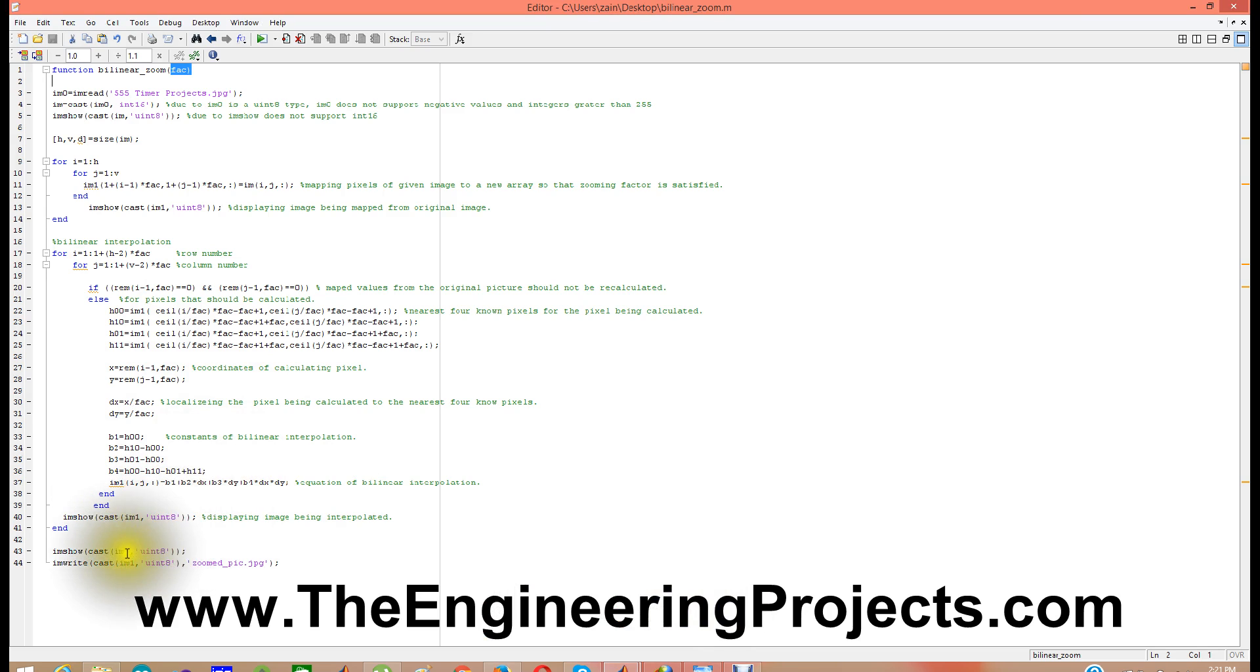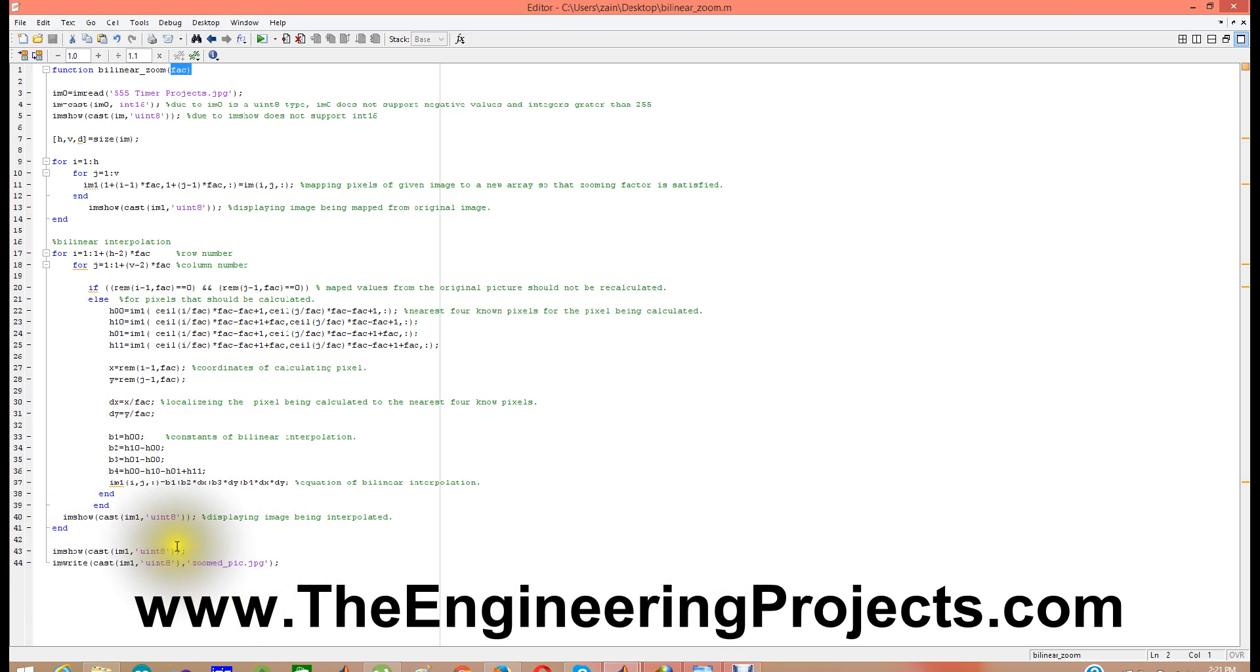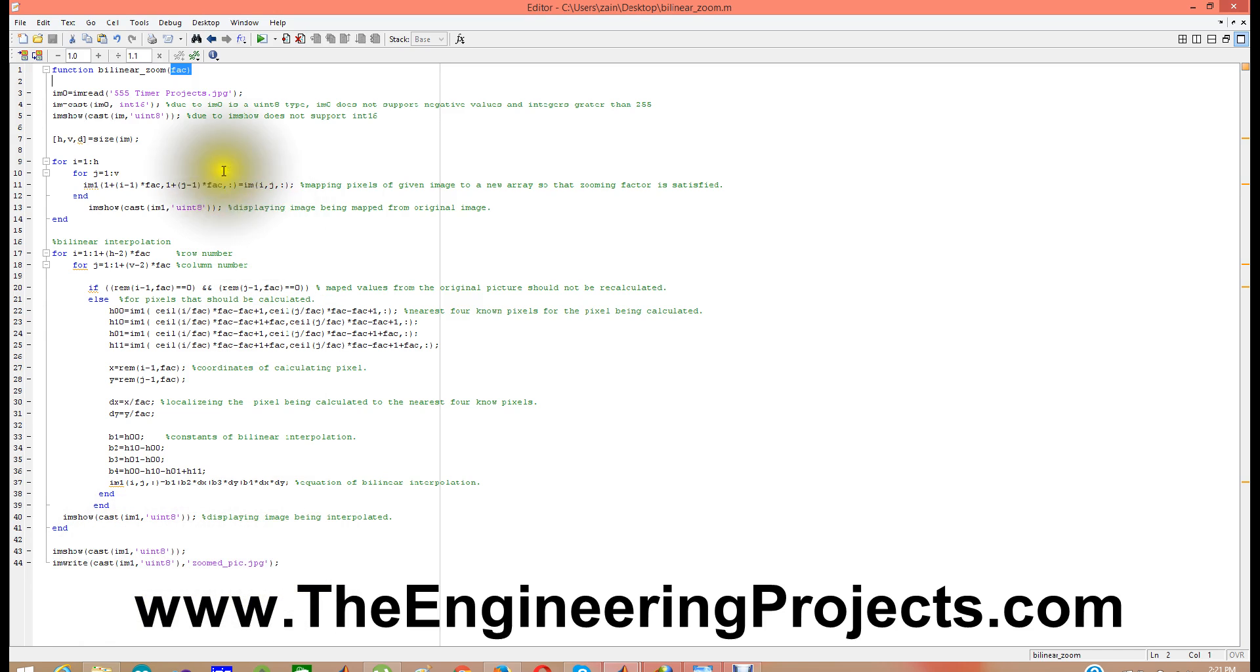And finally what I am doing is I am simply writing, I am showing this I am running image, and then I am writing this zoom pic which we get at the end after zooming the image. We saved it in zoom underscore pic dot jpg. Now I am going to run this code.